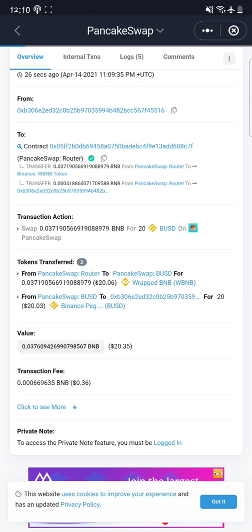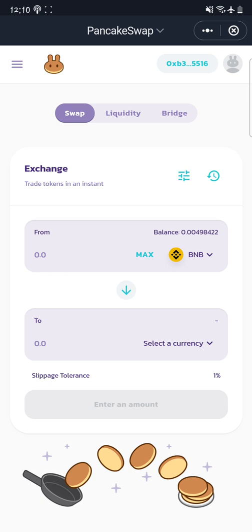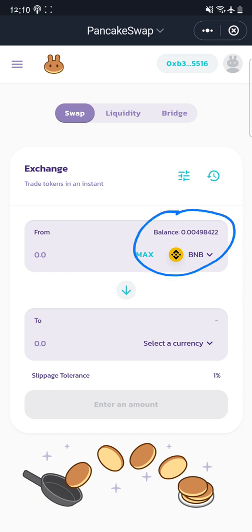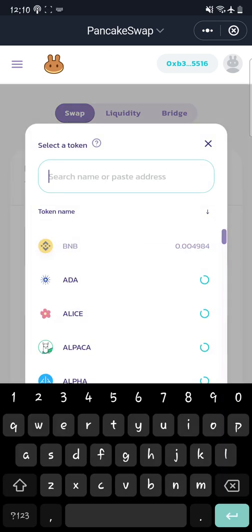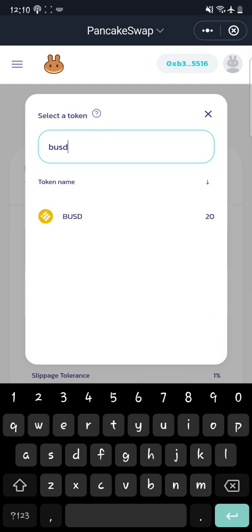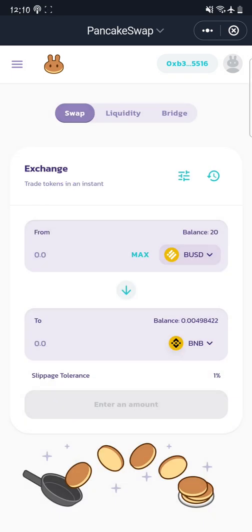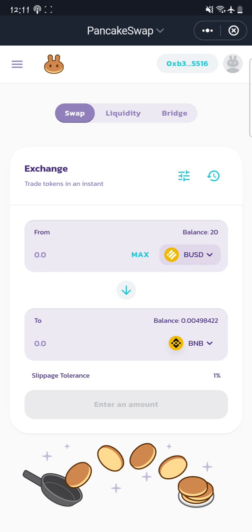Going back to PancakeSwap, I can check my BNB balance and notice it has now reduced from what it was before. If I want to swap back, I search for BUSD and now I have 20 dollars worth of BUSD which I didn't have before. I can now decide to swap this back for BNB.